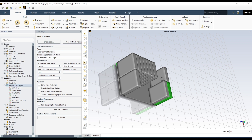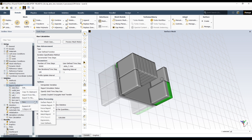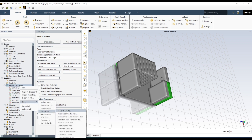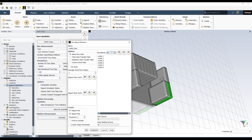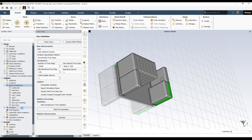Similarly, record the outlet flow. Go to Flux Report, Mass Flow Rate, select all outlet boundaries, name it 'outlet_flow', uncheck the two options, and click OK. Now you have recorded both inlet flow rate and outlet flow rate.